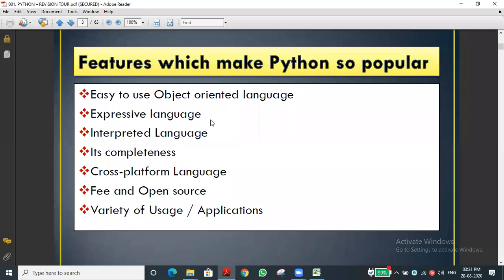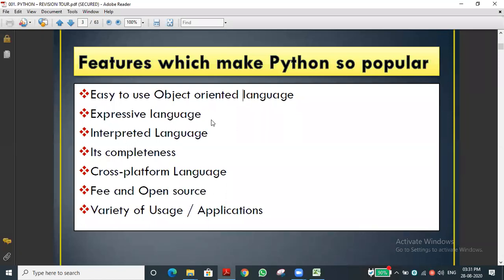Whenever we want to speak a language, we need grammar. Without knowing grammar, we cannot speak properly. Likewise, in programming language, the grammar is called syntax - predefined rules. Once we know the syntax, we can write programs, give instructions to the computer, and the computer will listen. Python is complete - it provides all the facilities you need.